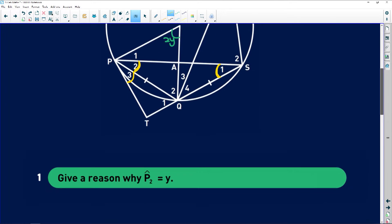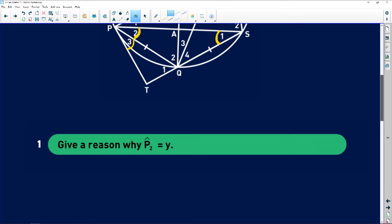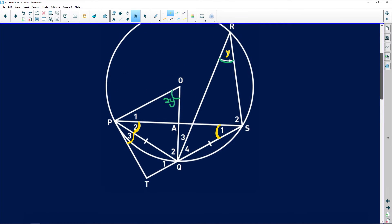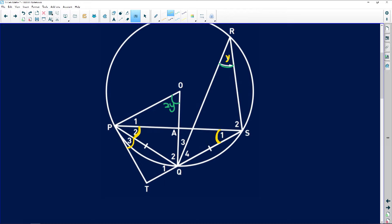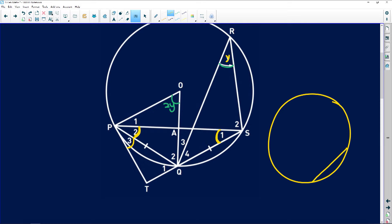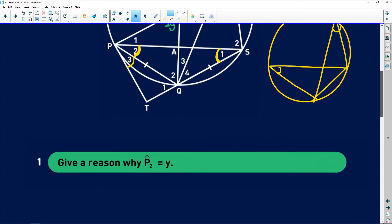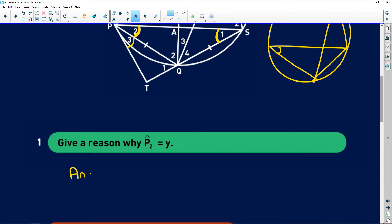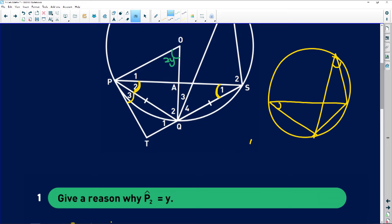Let's have a look at our questions. Give a reason why P2 is equal to Y. P2 is this angle here, and Y is this angle that was given to us. If we have a circle with a chord subtending angles at two points on the circumference, those angles are equal. The reason is: angles in the same segment. Remember, when you get that bow-tie shape — angles in the same segment.